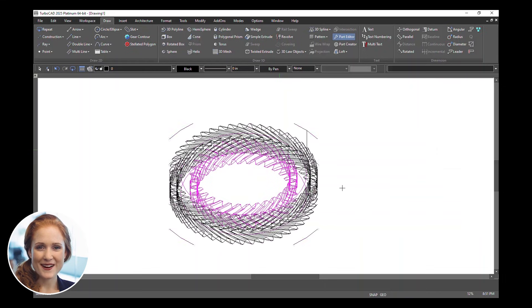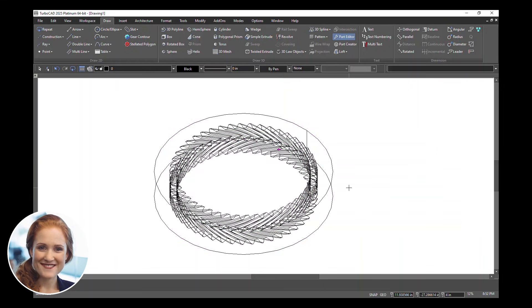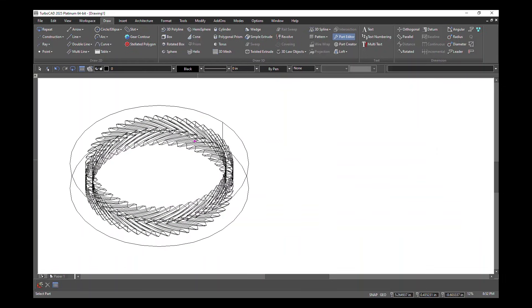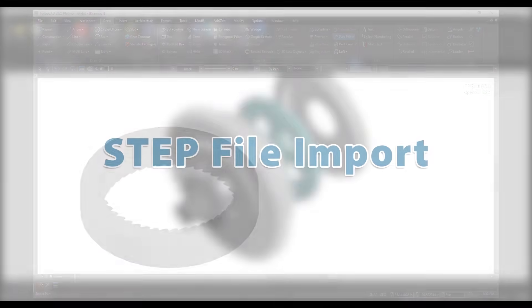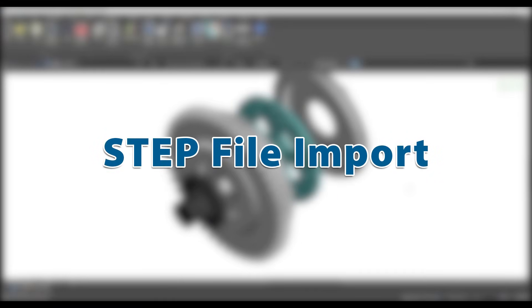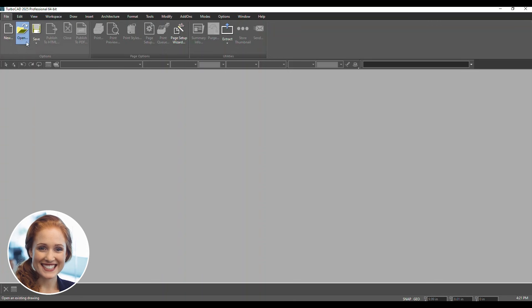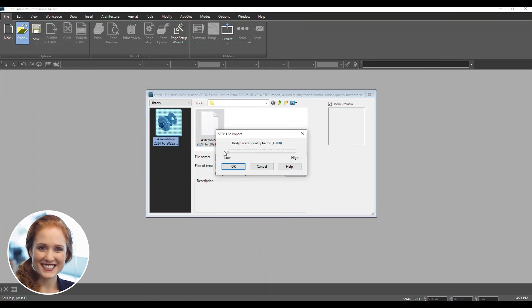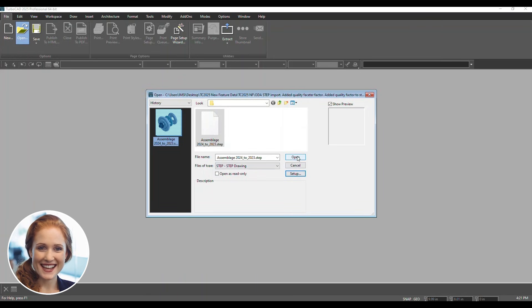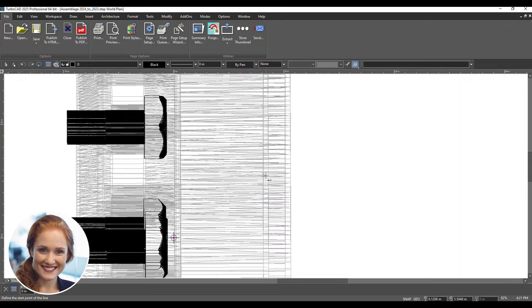Your updated component is now ready for use in your project. Let's optimize your step file import. Click Open and select a step file to begin. In the Step File Import dialog, click Setup to adjust the body FaceTor quality factor using the slider. Higher values improve detail but increase file size.